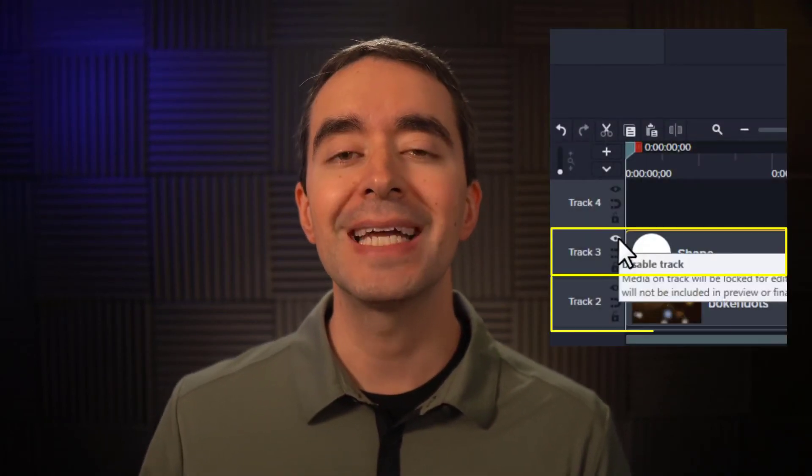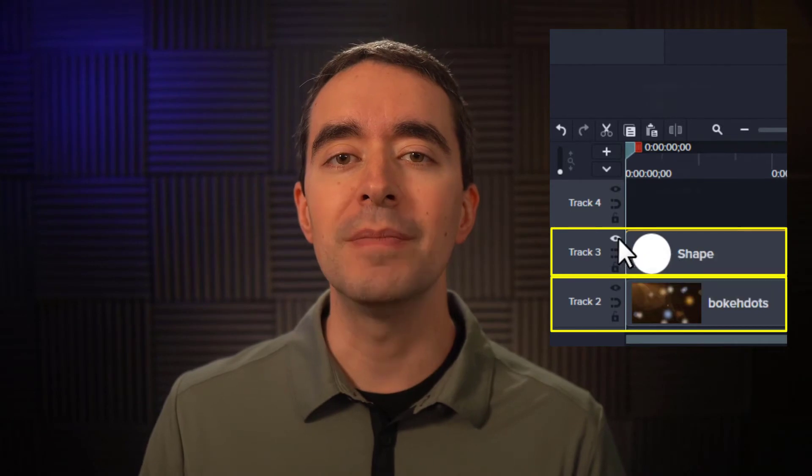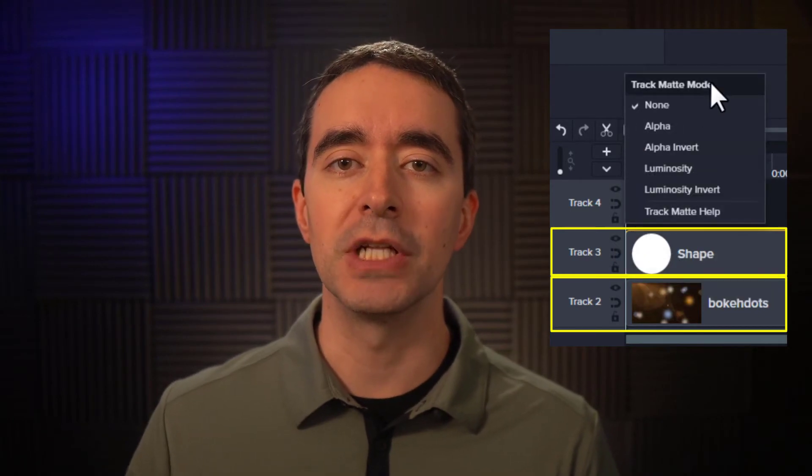Mats work by using exactly two tracks. You have the shape track above and the video or image immediately below.